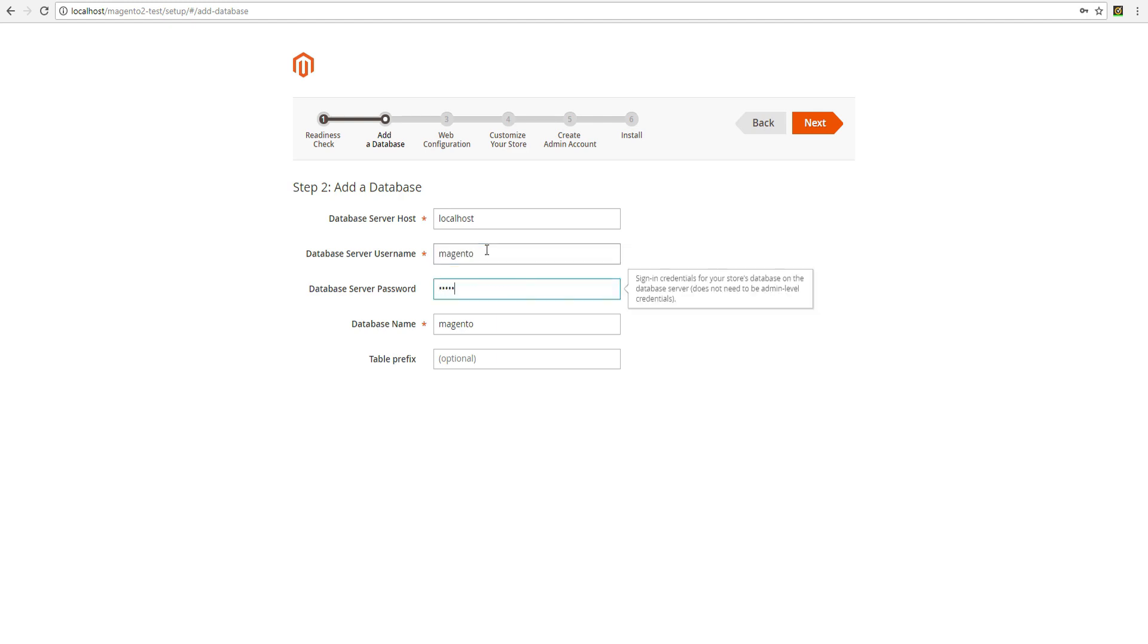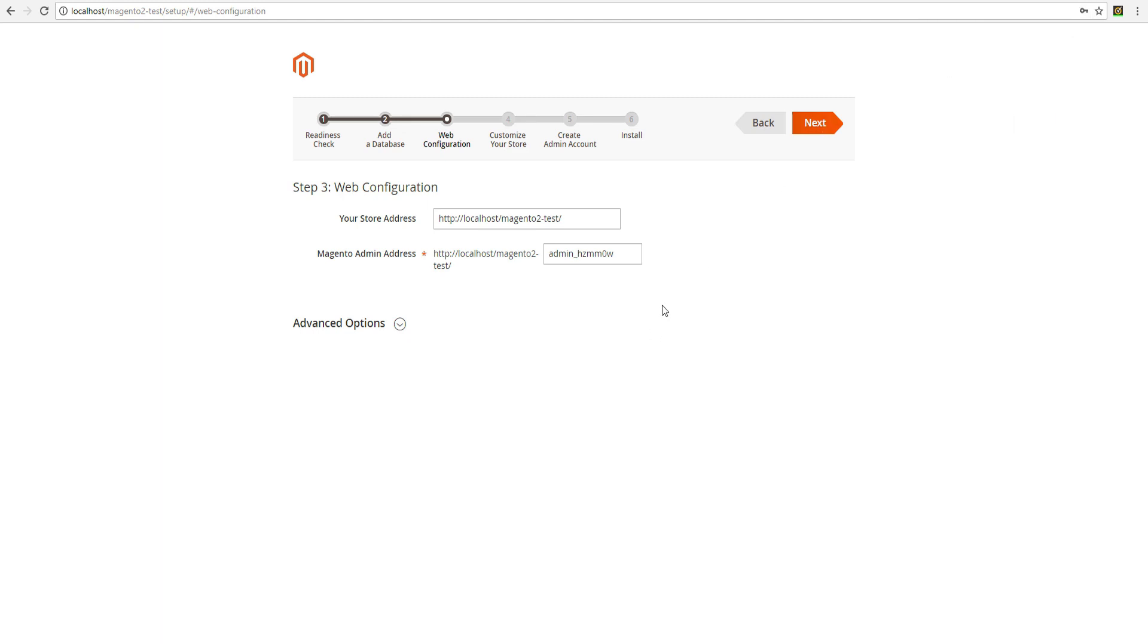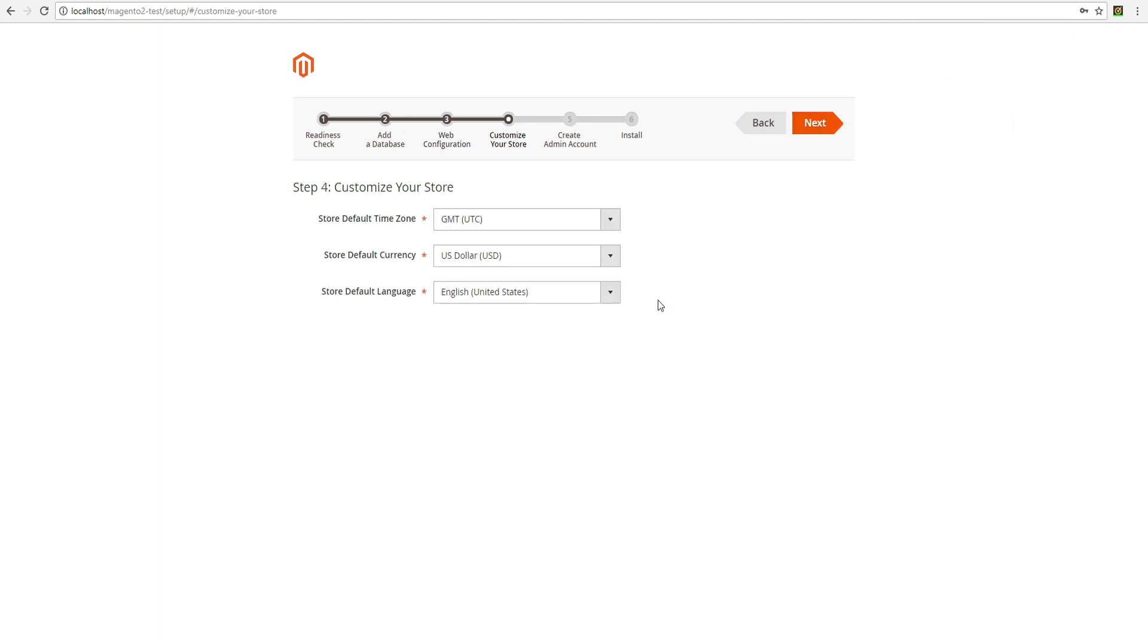Fill in database connection data that we created in the previous lesson. This window contains the links to access store and admin. Save them separately in the file.